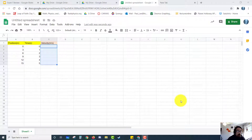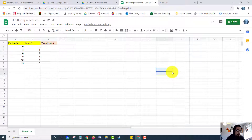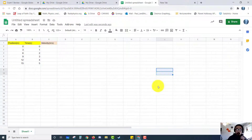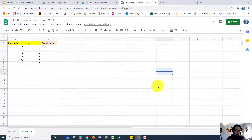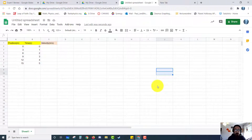Hi everyone, Mr. Li here. In this video, I want to show you how to use Google Sheets. When I was taught Google Sheets, I was taught it in Excel, but Google Sheets is like Excel with the handiness of Google. You can share it with groupmates and labmates, and it really does help. It's a very powerful tool.